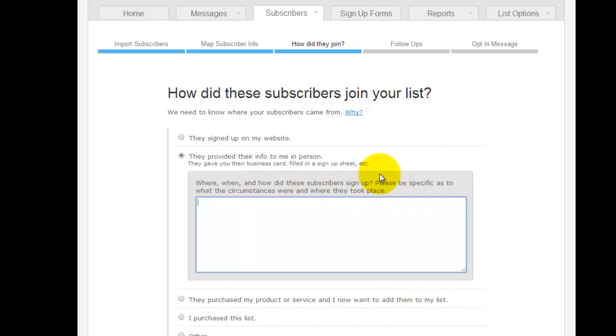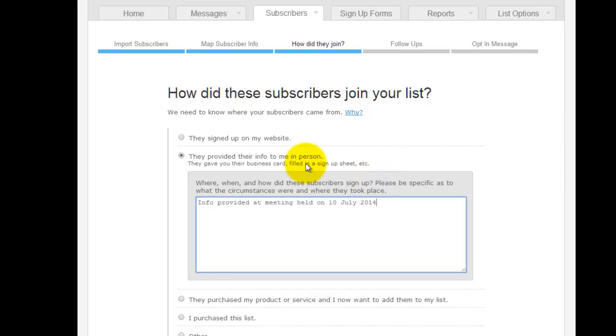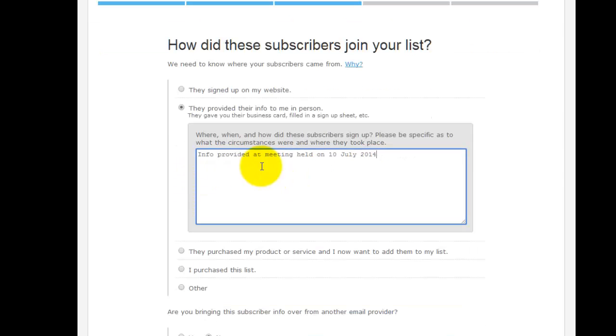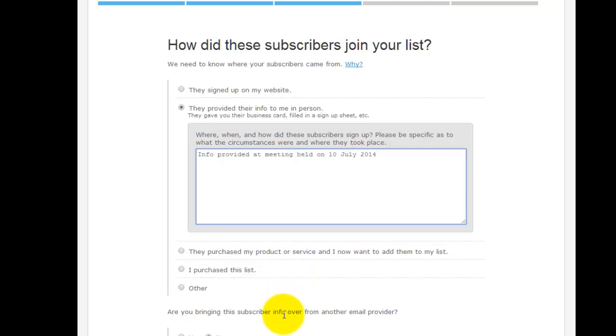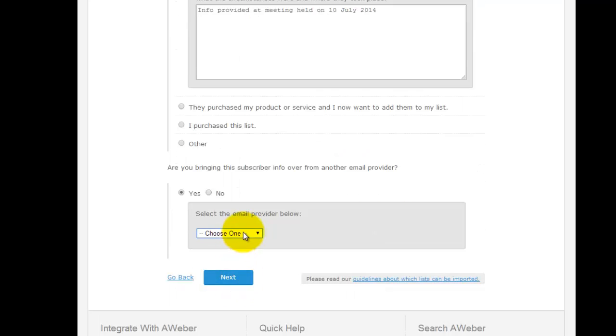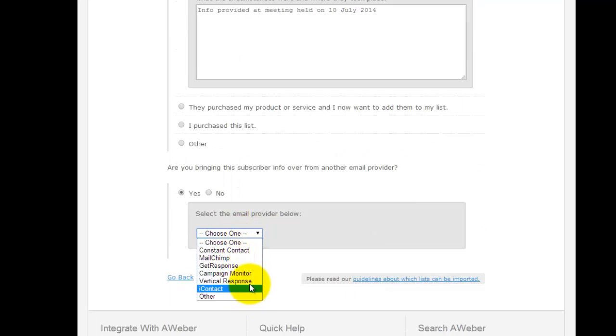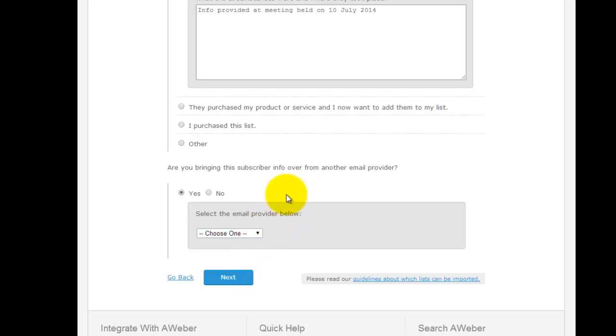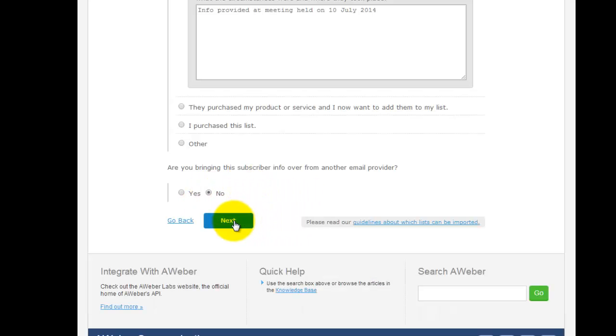It asks even more details - where, when, how did the subscribers sign up? If you had a meeting, say you are a face-to-face marketer and you're now moving to online, what you could put here is 'info provided at meeting held on 10th July 2014'. What that'll do is track it so that if people come back and say this person is spamming me, you can say well this is what they told us. From another email provider - if you put yes here, you've got some of the other autoresponders that are out there.